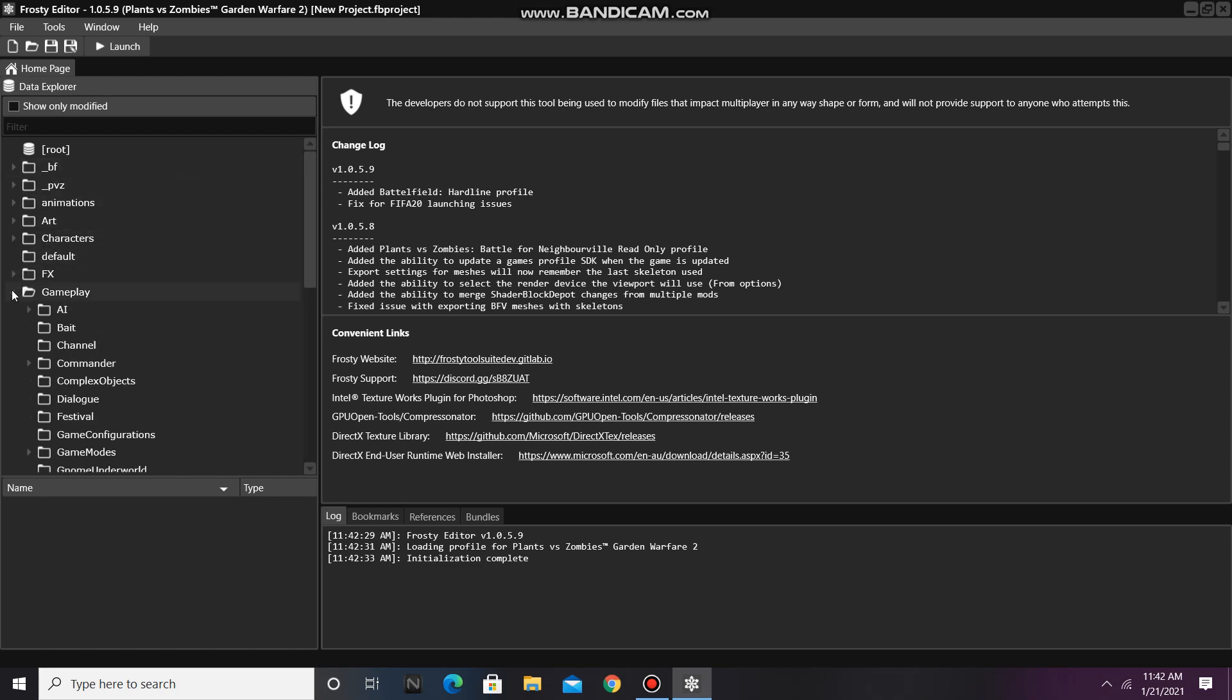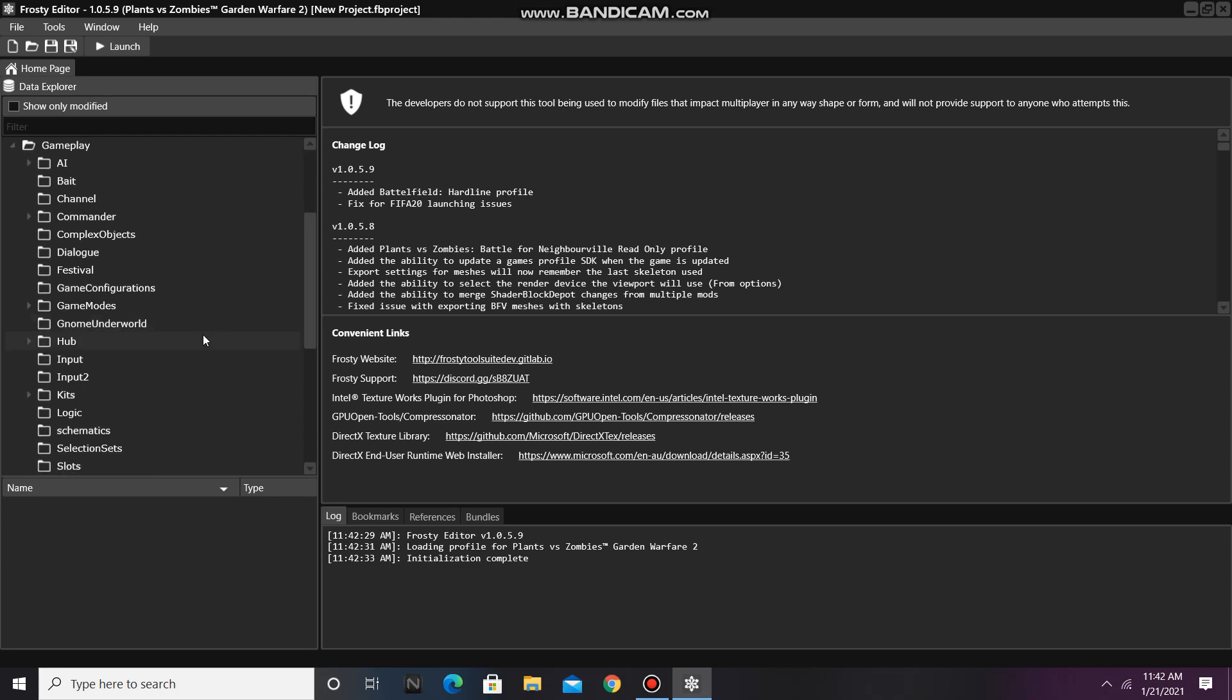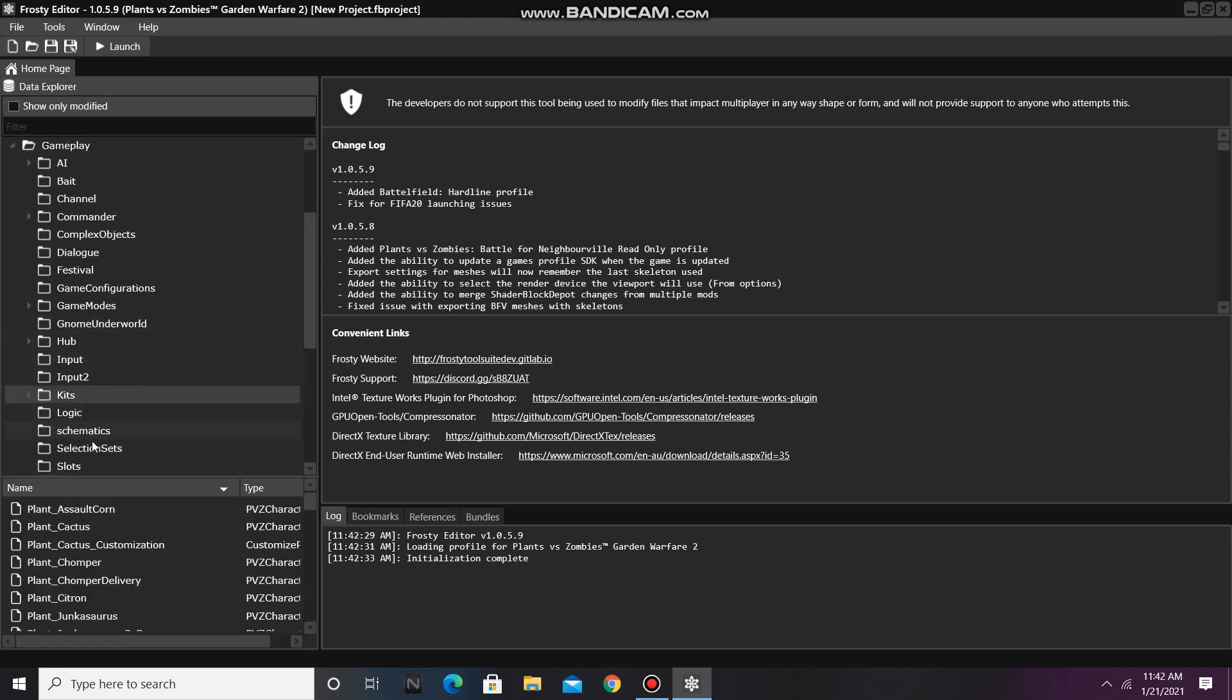First, go to the Gameplay folder, scroll down, single-click on Kits, right-click on any asset in there, and select Duplicate.